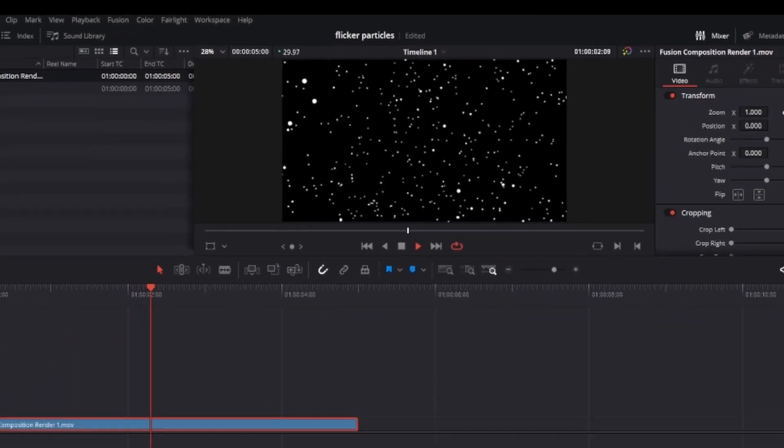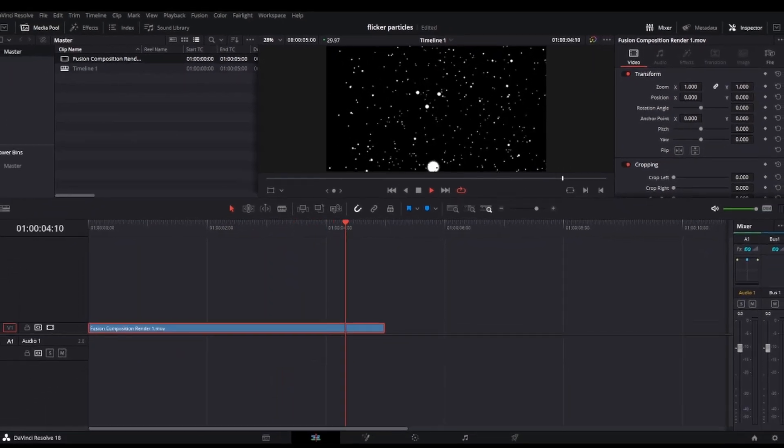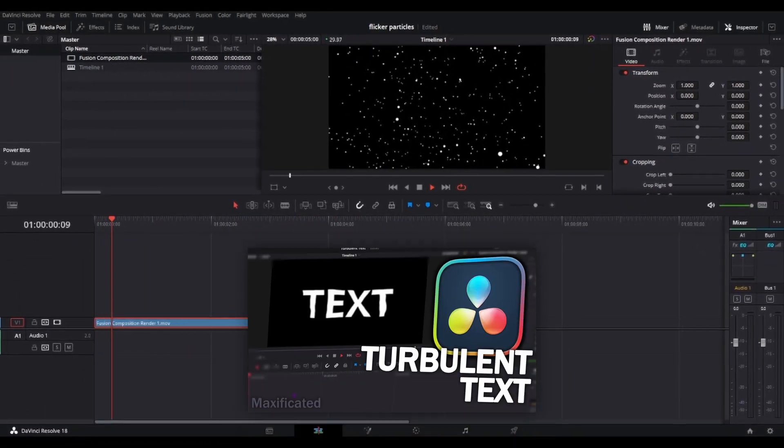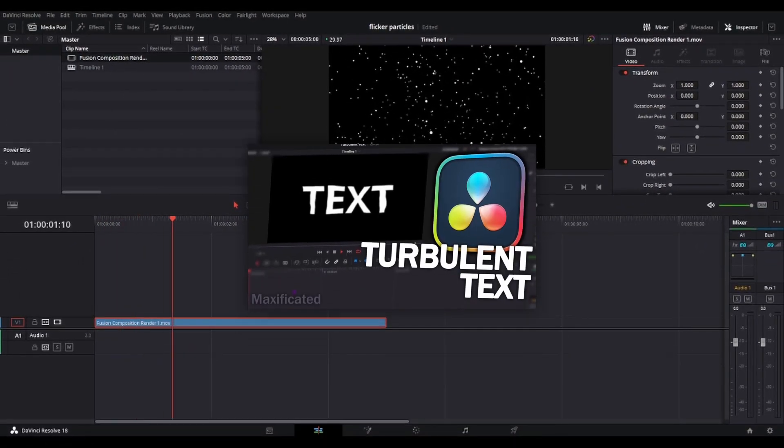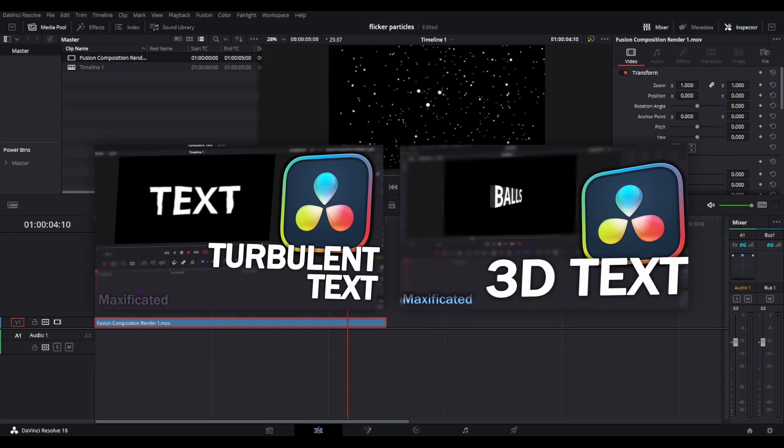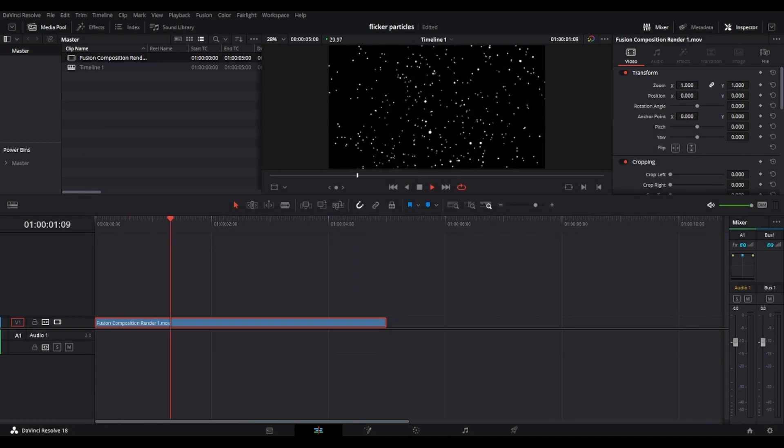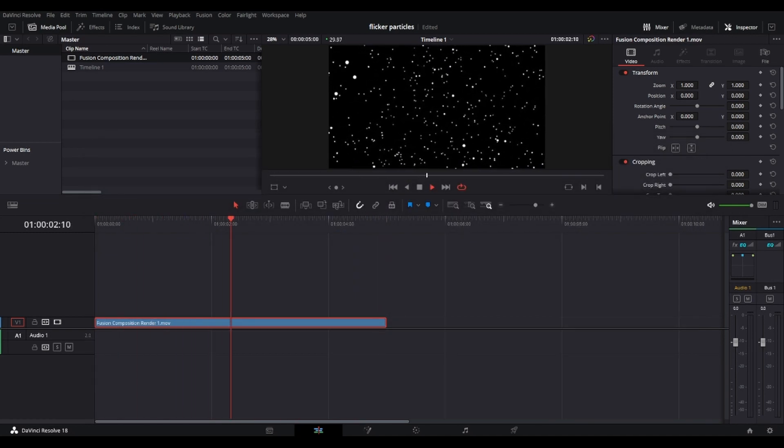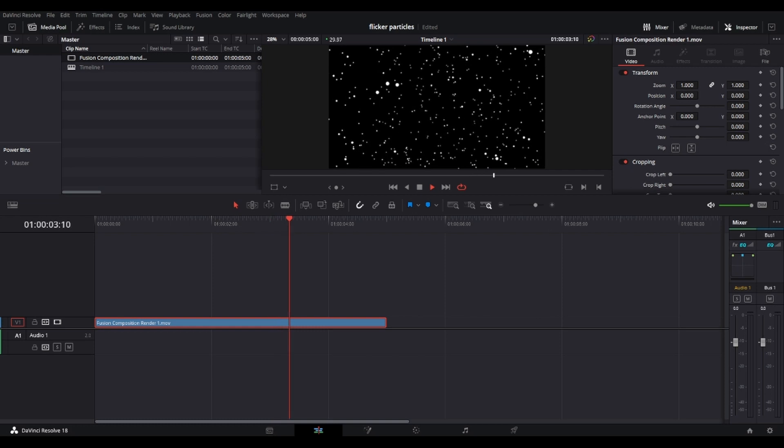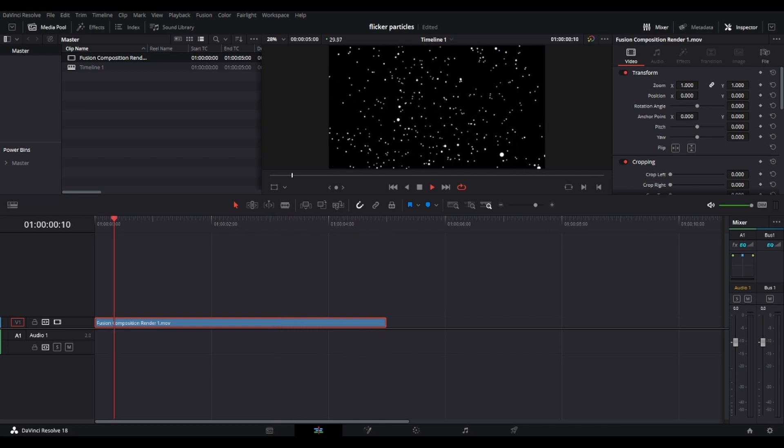If you want to see more tutorials similar to this, I've made a tutorial on how to recreate a turbulent text effect and how to create 3D text effect in DaVinci Resolve. If you have any requests on what effects I should recreate, comment down below. Otherwise, see you guys in the next video.